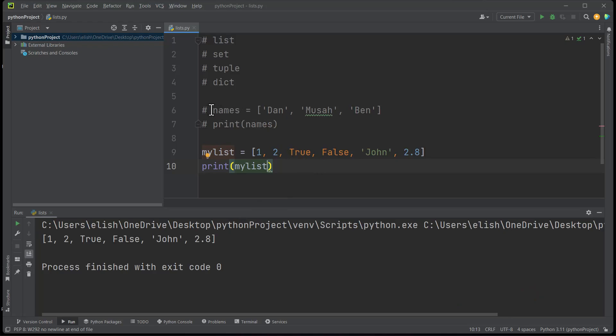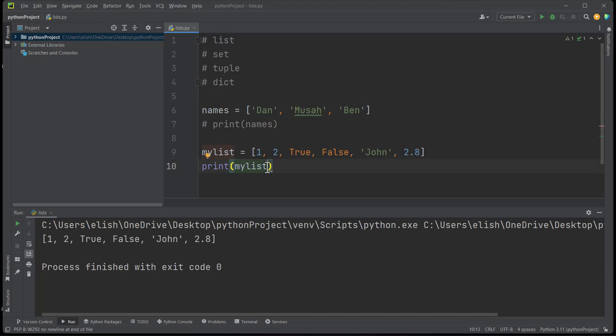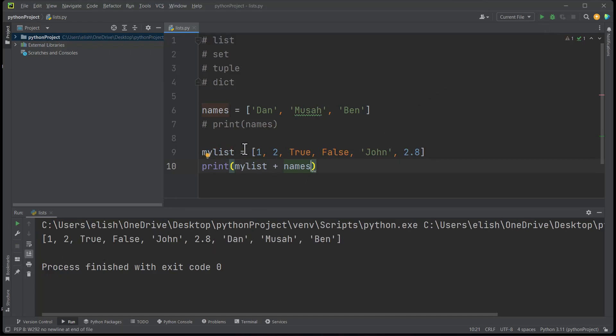We can actually concatenate two lists. So let me uncomment this one, and if we try to print mylist plus names, let's see what we will get. You see, mylist has been extended with the names list. So we can also do that.